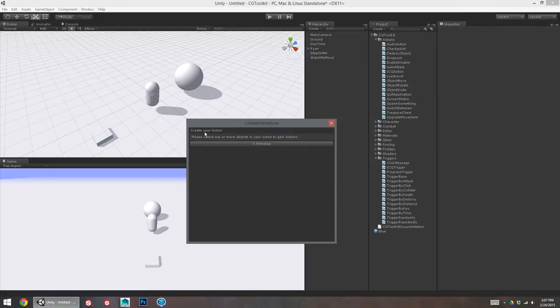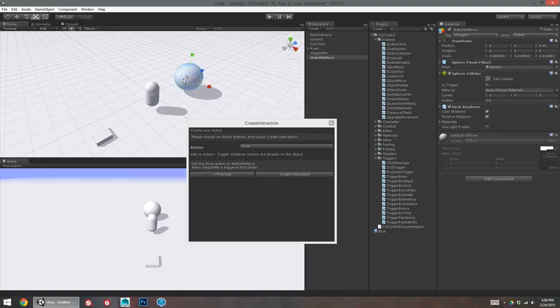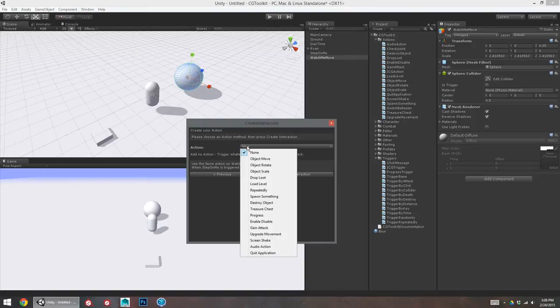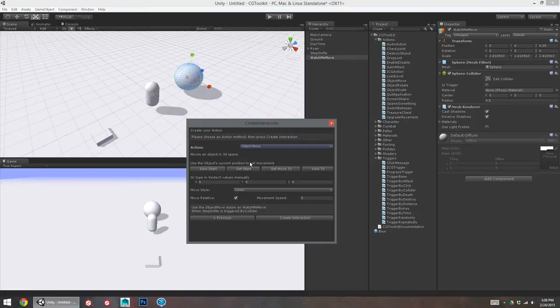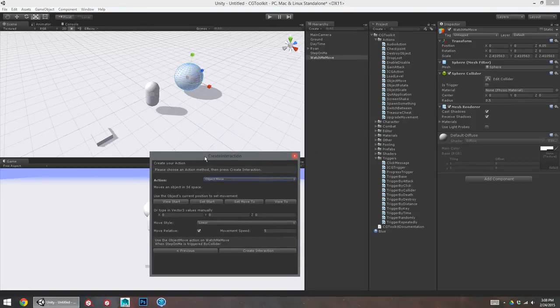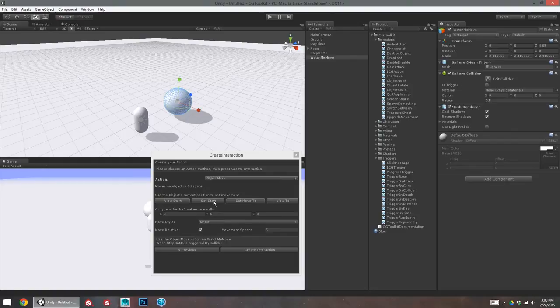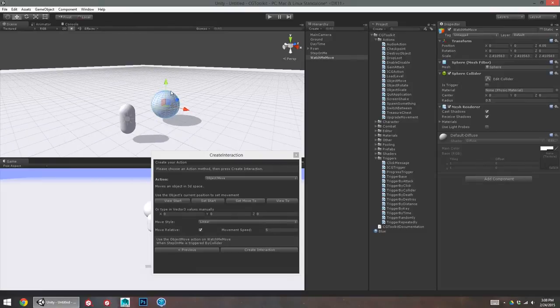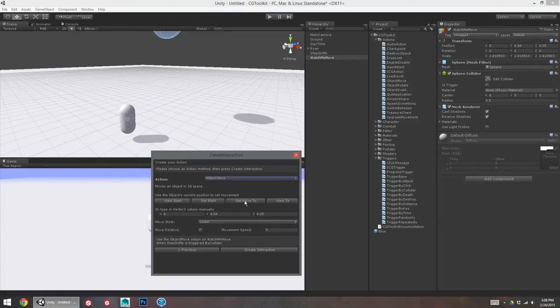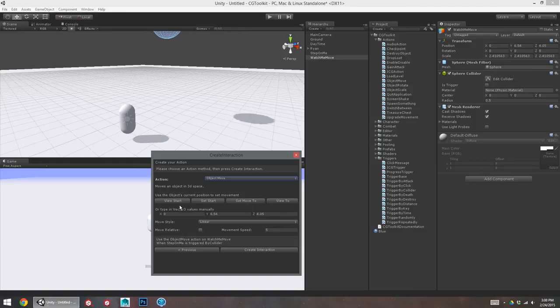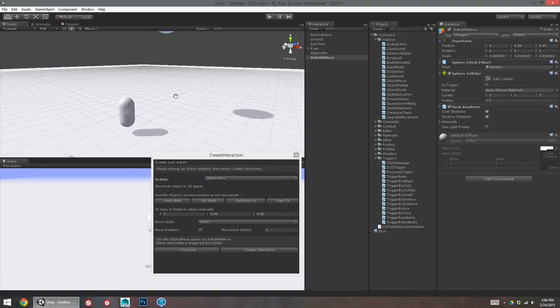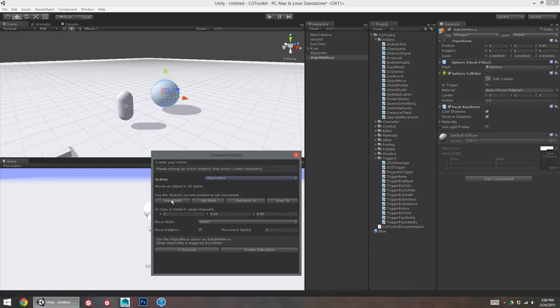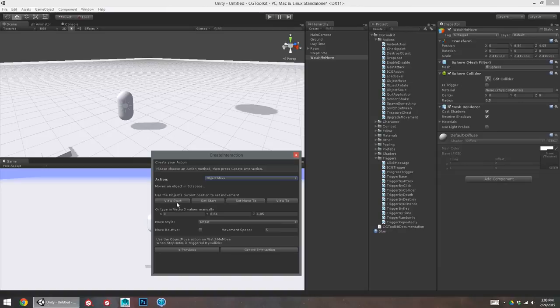Okay. So, now it wants me to select my action object. What is going to happen when this trigger is interacted with? So, I'll select the sphere. And the action I'll give to the sphere is object move. So, object move. Don't worry if this looks a little bit daunting. All this does is it moves an object to a new position. This is my current position for the object. I'll move it up. And we'll set the move to. And if we want to view what we did, I can view the start and view the two. And that looks pretty good. I'm just going to make it raise up in the sky.